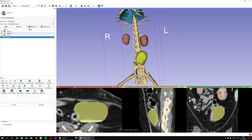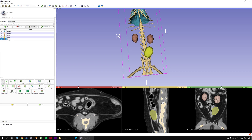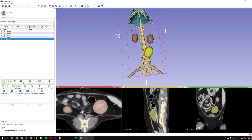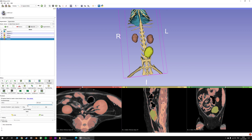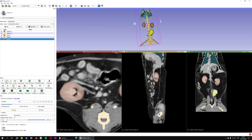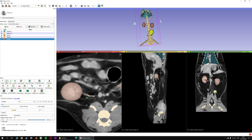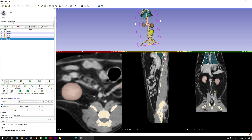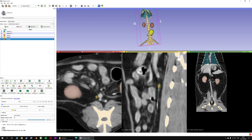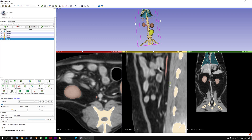Now you have both kidneys and bladder. Maybe you want to see the ureters — it's very easy. You can see them here, here, and here. You just need to use threshold again, 'Use for Masking', and click. It's very, very simple — it starts here.